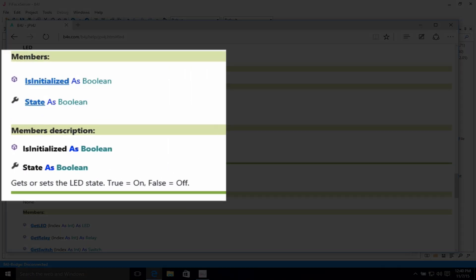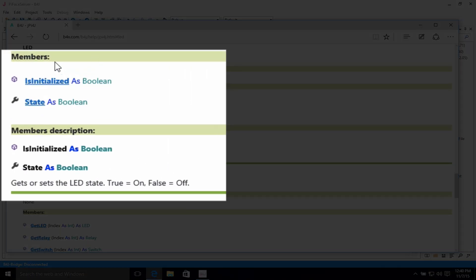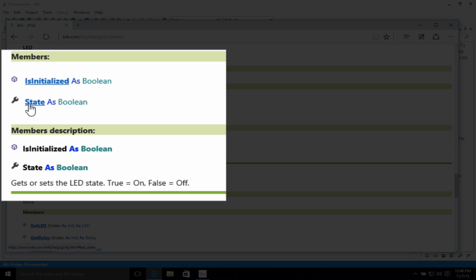The members within the LED is initialized as Boolean, which basically means on or off. Its state is initialized as Boolean and state.